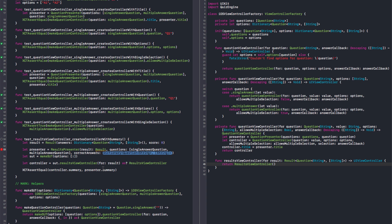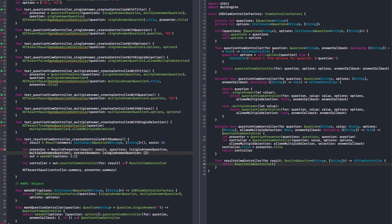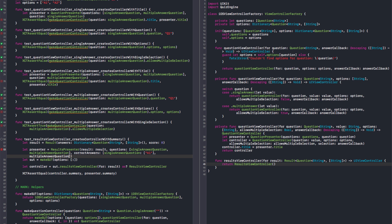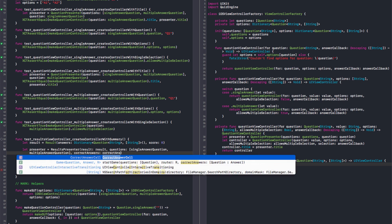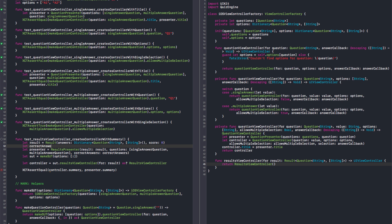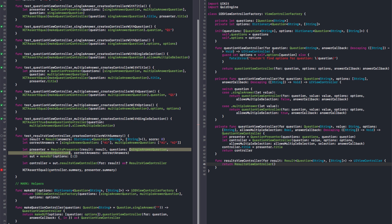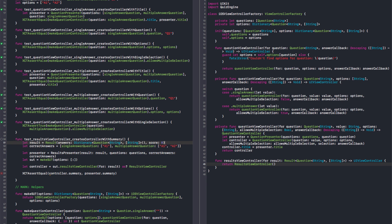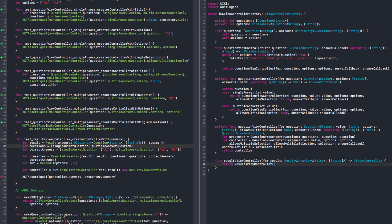We need to pass the questions, so questions is this. And we need to pass the correct answers. The factory can provide that. And the result there is with lowercase r. So the correct answers — let's say single answer should have a1. And for multiple answer it should be a1, a2. Let's move this outside and let's call this correct answers. Those are the questions and the answers.